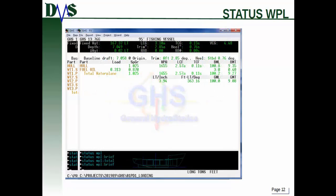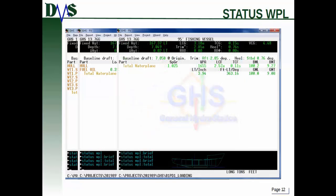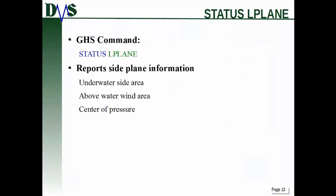If I do 'brief', it gives me a summary based upon tank contents, but my hull is still included. And 'total' just gives me the total water plane at the bottom.